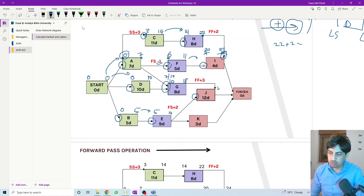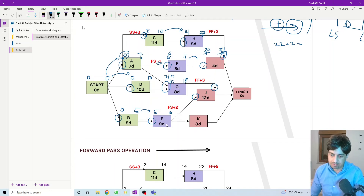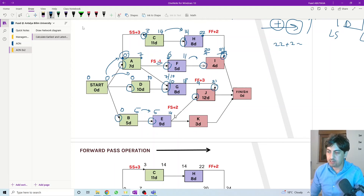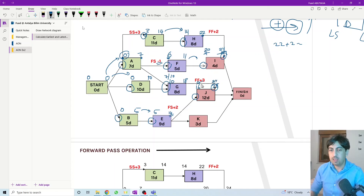For activity J we have two options. The first is a finish-to-finish plus three from activity G: eighteen plus three equals twenty-one, and twenty-one minus twelve equals nine. The second is finish-to-start plus two from activity E: fourteen plus two equals sixteen, and sixteen plus twelve equals twenty-eight. Comparing the options — twenty-eight versus twenty-one — we select the highest, which is sixteen and twenty-eight.